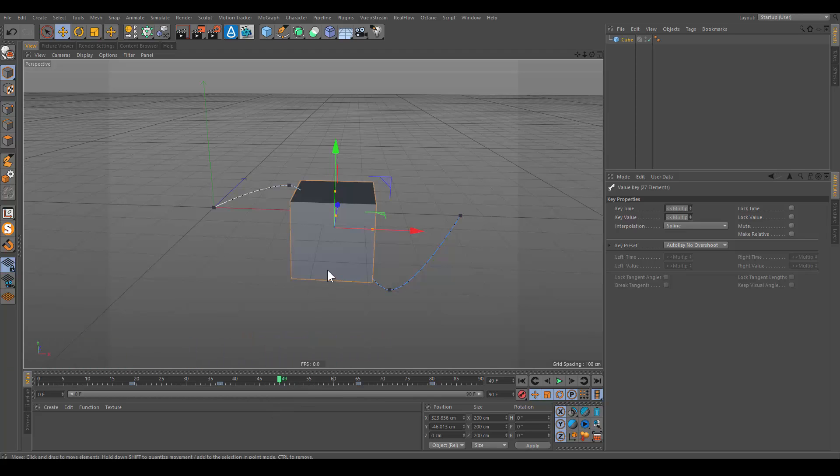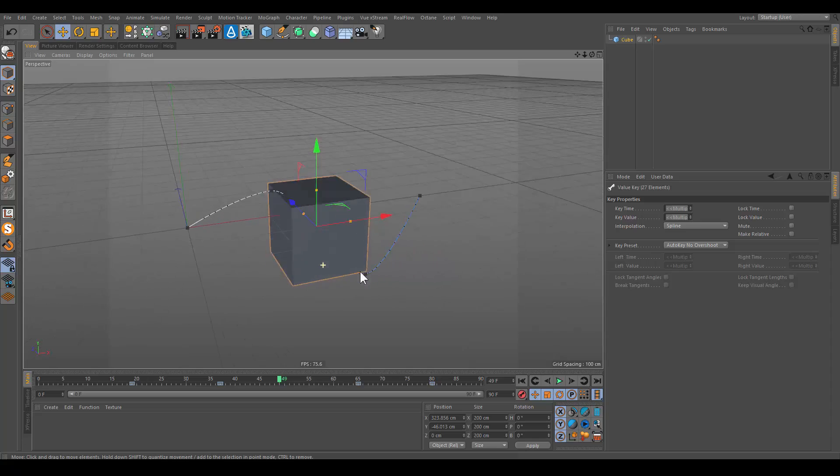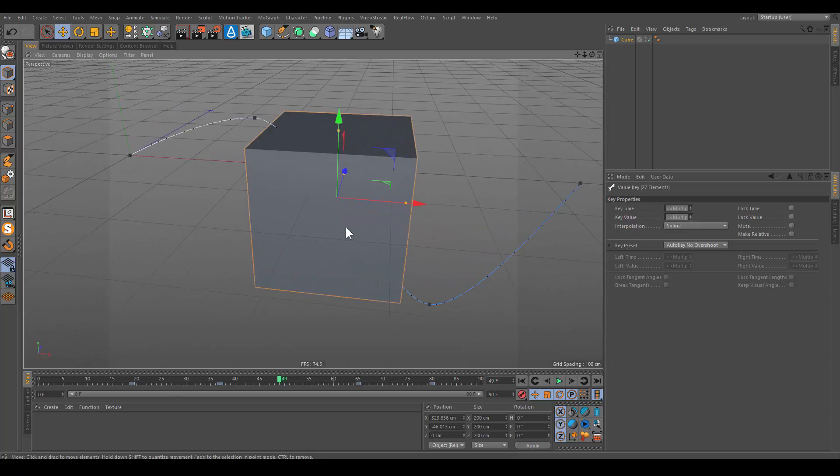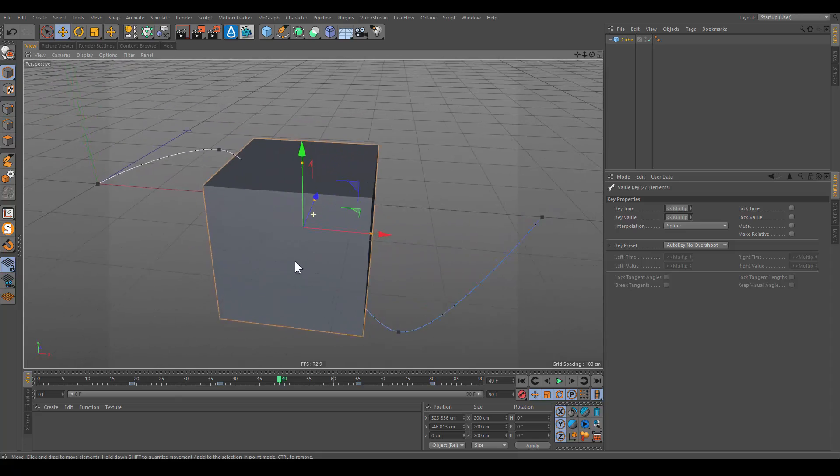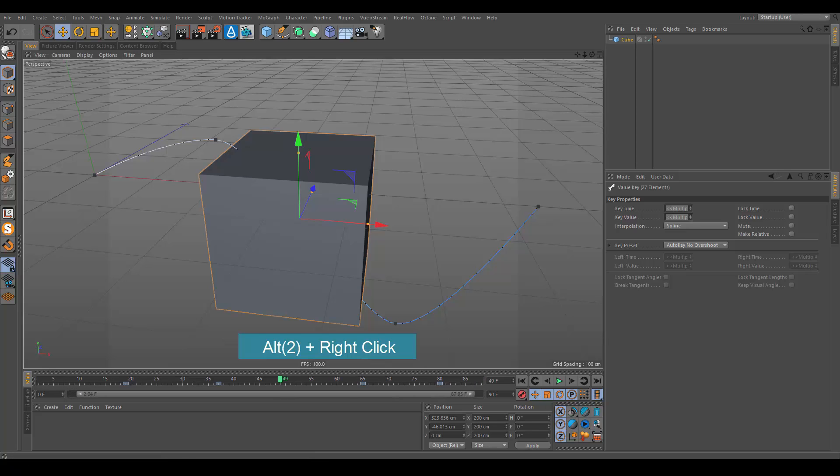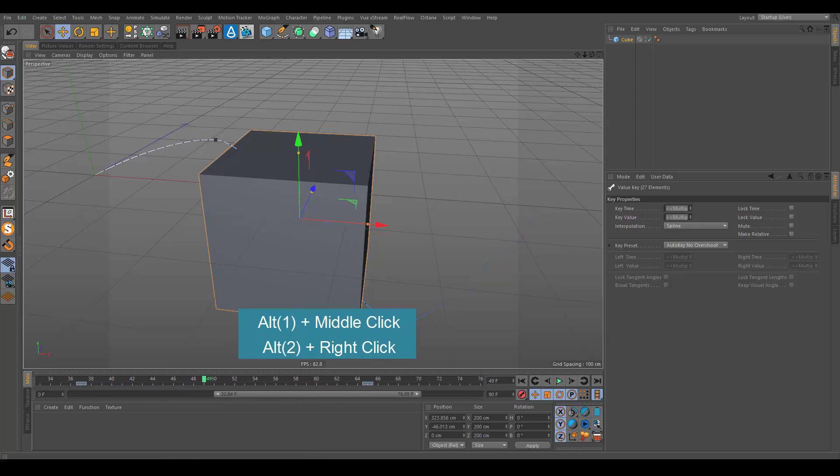You can control the timeline ruler as you control the viewport. Use the same shortcuts: Alt plus right click to scale, and alt plus middle click to move.